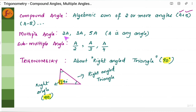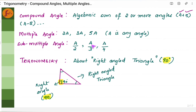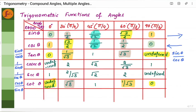A multiple angle is something like 2 times angle A, 3 times angle A, or 5 times angle A. A submultiple angle is nothing but A/2, A/3, A/4 — basically a fraction where A is an angle. There are multiple formulas related to compound angles and multiple angles.